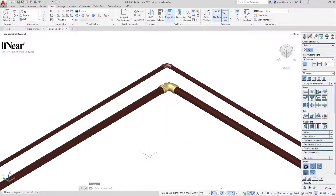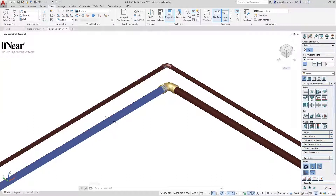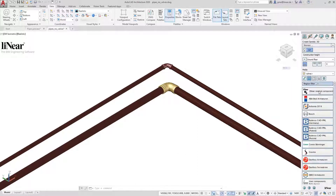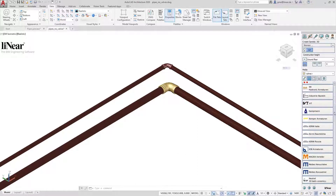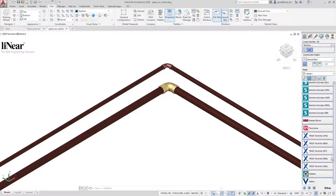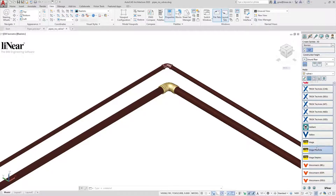In this example I have two copper pipes already prepared — one with a nominal width of 40 and one with 65. Now we will install two valves in these pipes. For this I choose a suitable manufacturer from our CAD libraries.